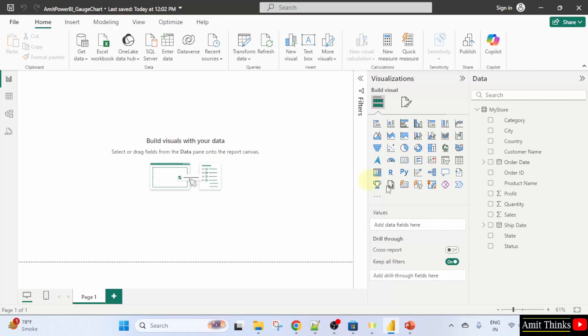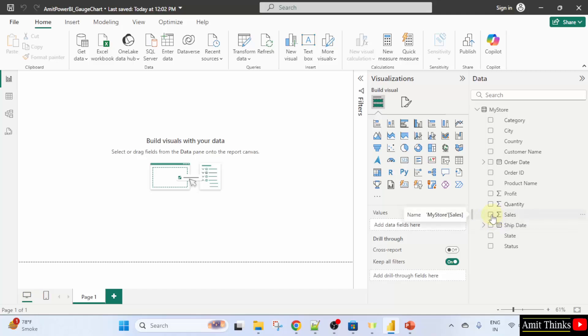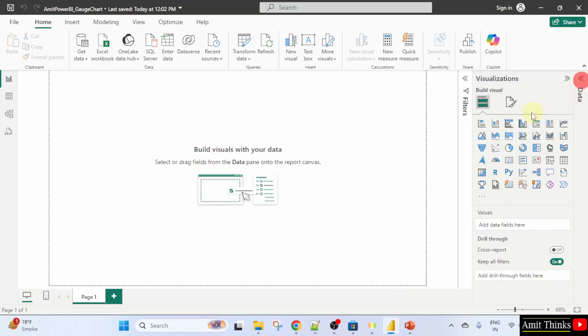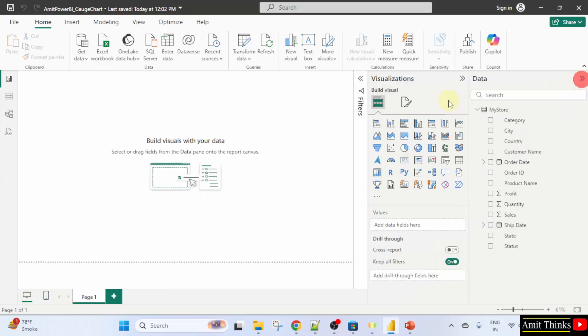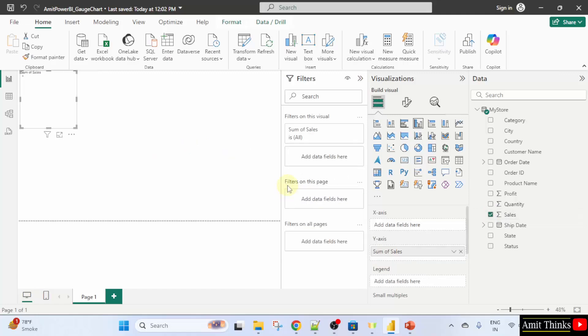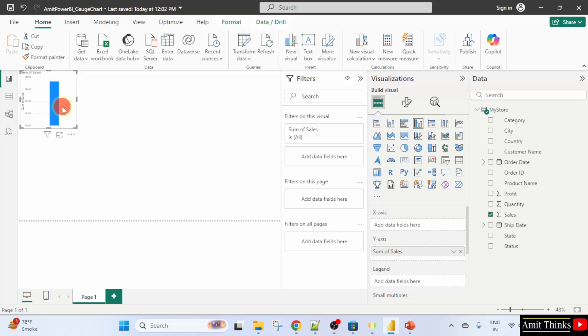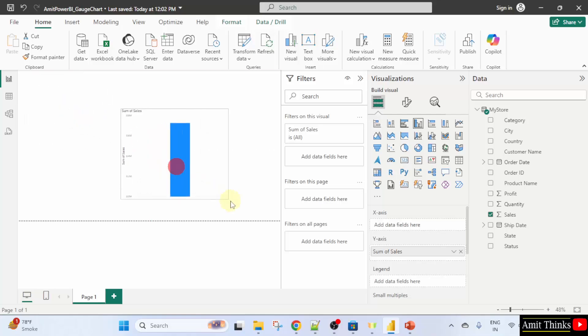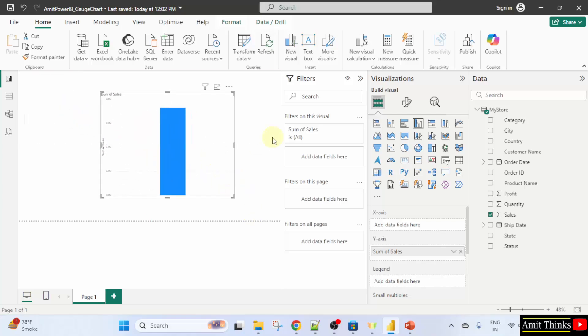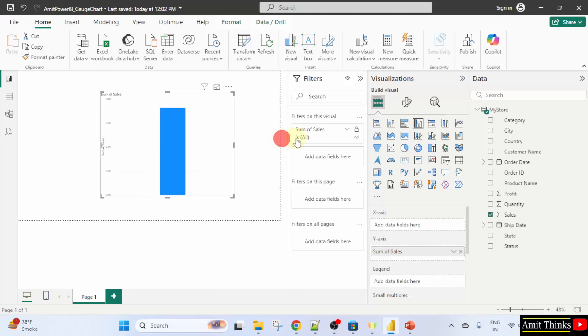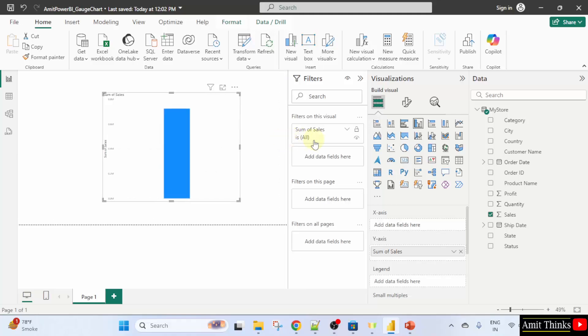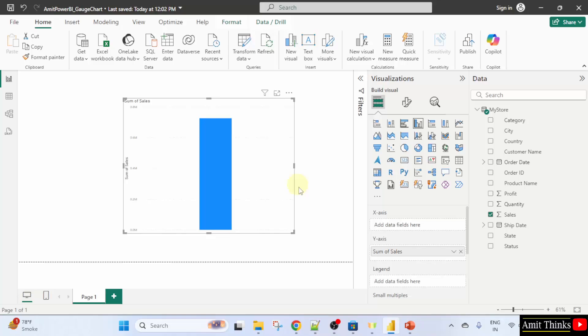First, select sum of sales because we will be using it to create a gauge chart. Just select it. If it's not visible data, you can click here. Collapse. Now it is visible here data. Here it is. I'll click sales and it will automatically create a clustered column chart. Here it is. You can increase the size so that it is visible to you. You can also drag this here. I'll click here. Now it's fine.